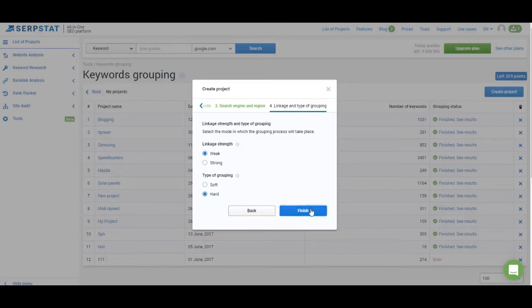That is all you have to do to set up the keyword clustering project. If you're not satisfied with the results you get from the first try go and try different settings. Maybe they will work better for you.